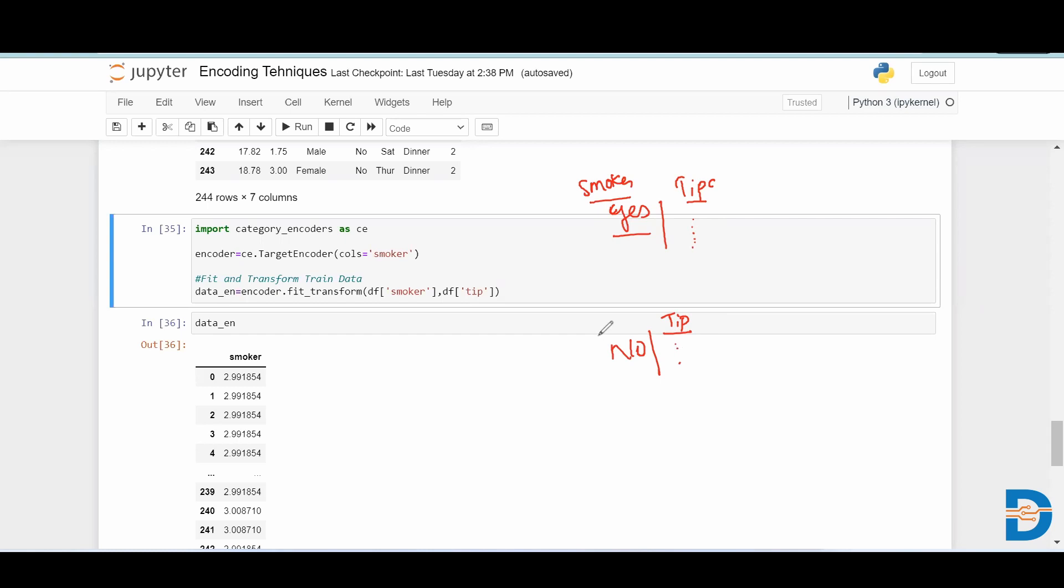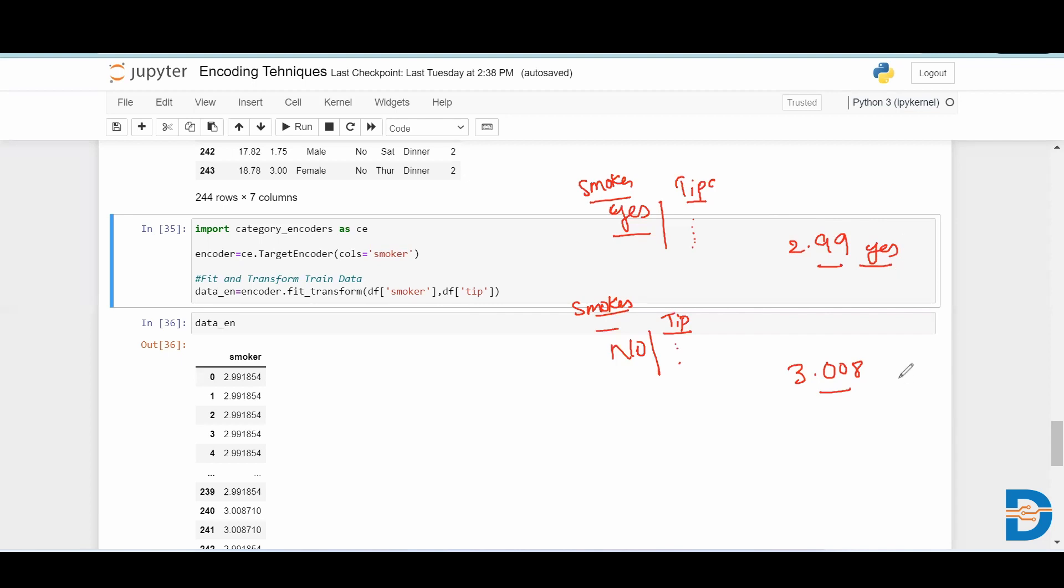Here it got 2.99 as a mean for yes, and here it got 3.008 as a mean for no. So it will replace yes with 2.99 and no with 3.008. Like that, it will replace the categories with the mean of the target column.